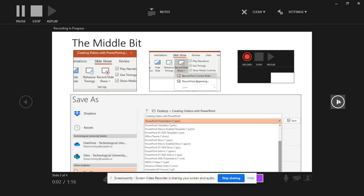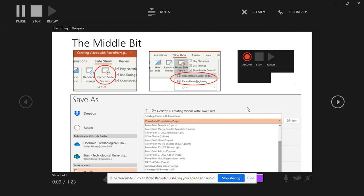This is the middle bit. This is just showing some animations again. So we're going to talk about using the Recording Slideshow button, recording from the beginning, and there's your controls. And then we're going to go Save As. I'm going to select Save and we're going to select from the drop down menu there what type of file we want to save it as, an MP4.